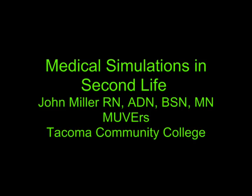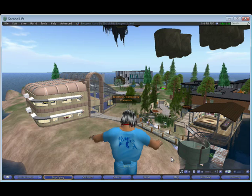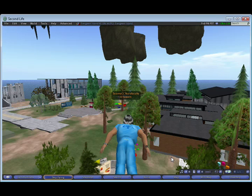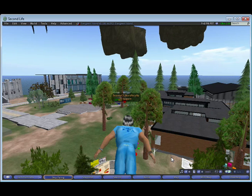Hi, this is a video on medical simulations in the virtual world of Second Life. My name is John Miller. I'm a member of Movers, a company that creates simulations in virtual worlds. And I'm also an RN, a nursing instructor at Tacoma Community College.